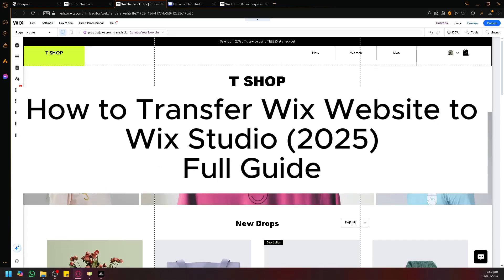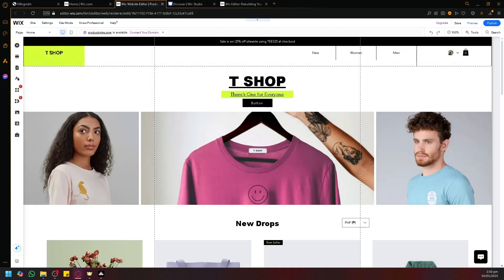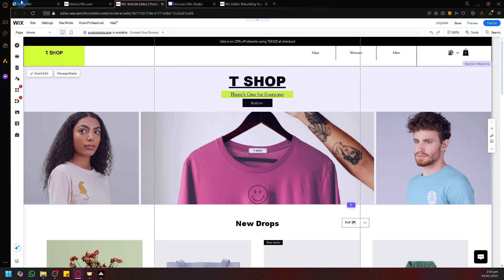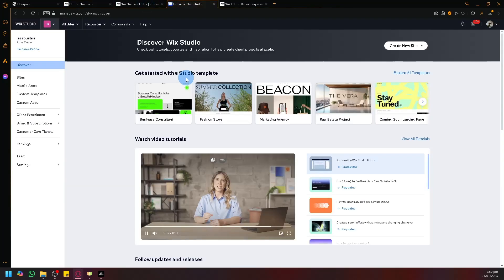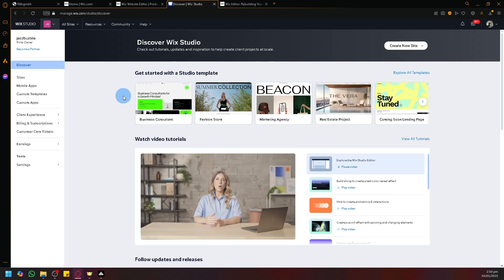How to transfer Wix website to Wix Studio. So hello guys and welcome back to today's video. In today's video, let's talk about how you will be able to transfer your Wix website into the new Wix Studio available for us to utilize.